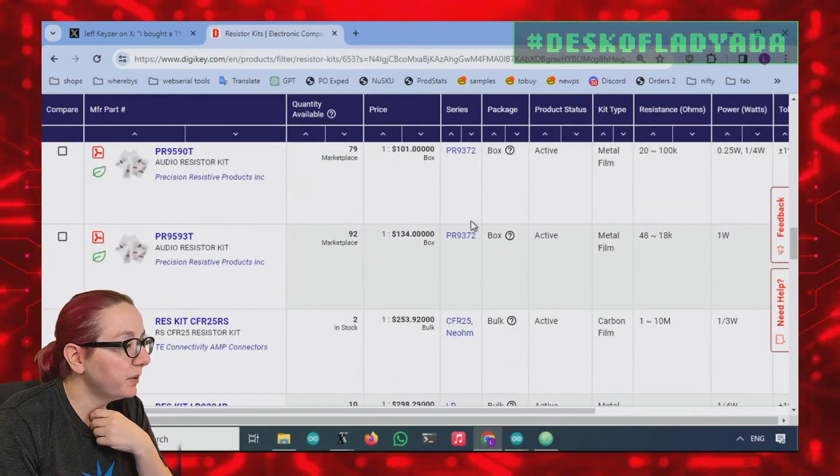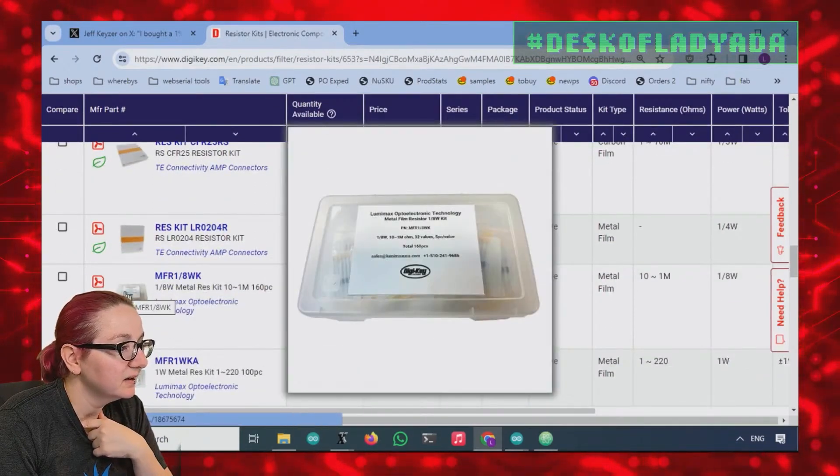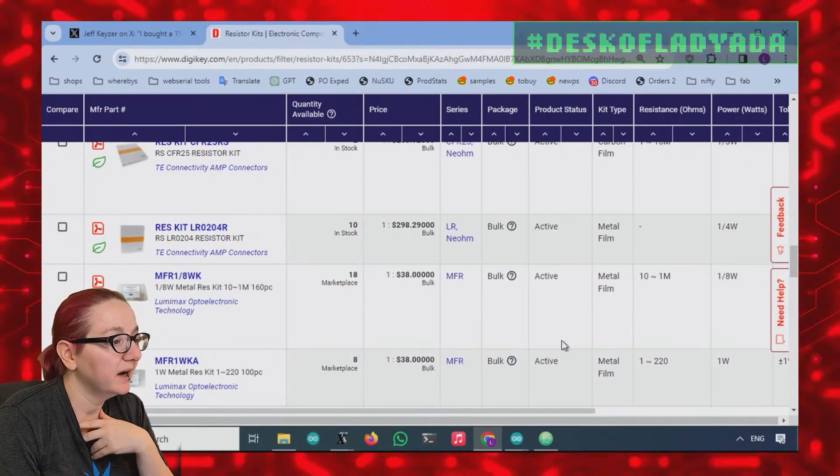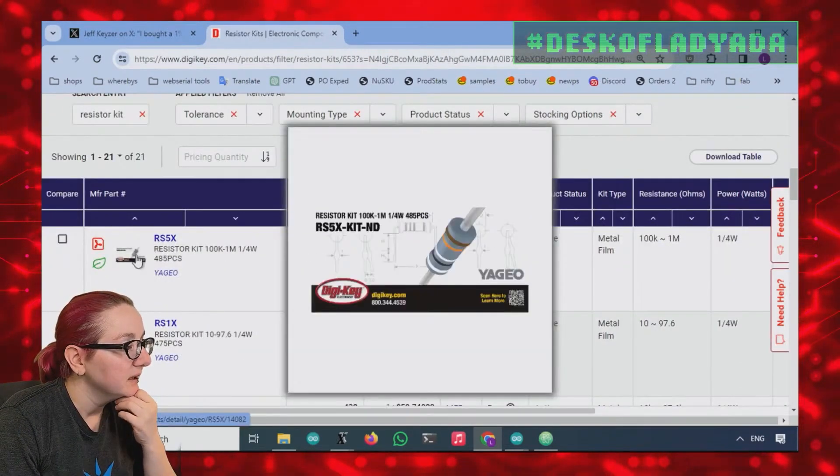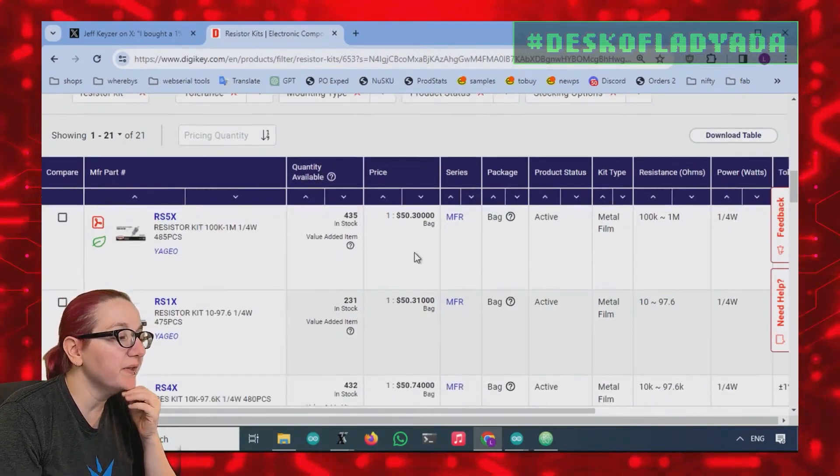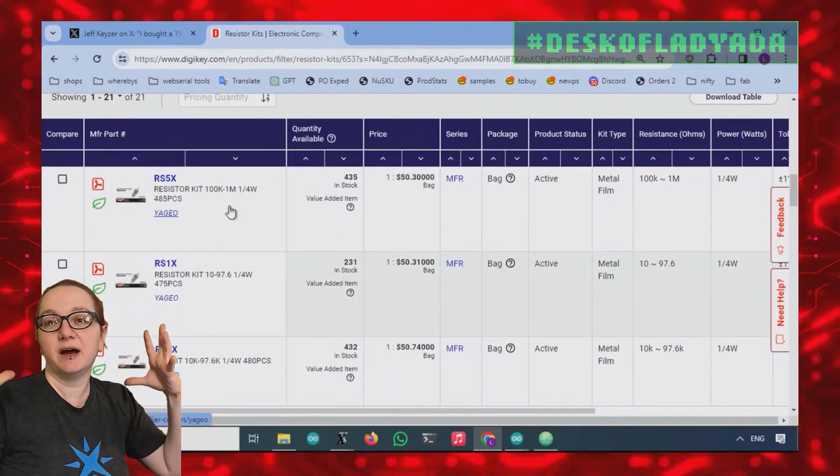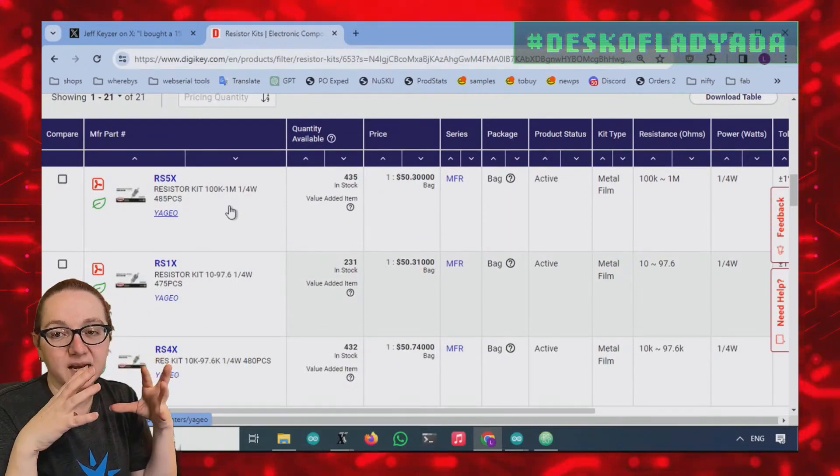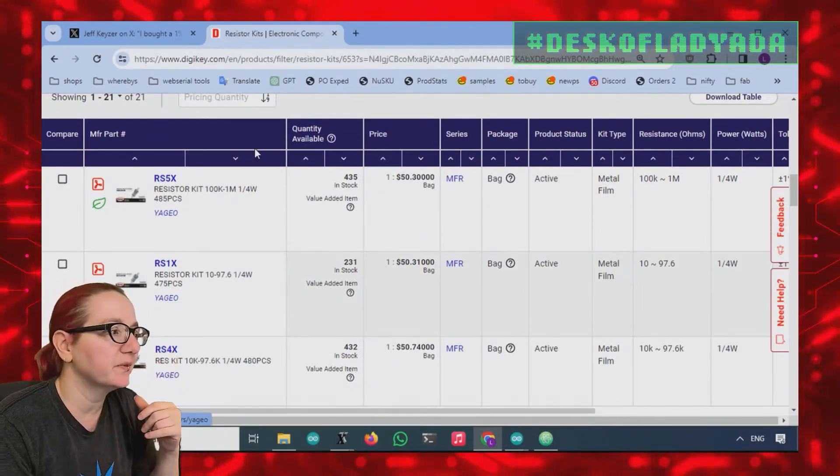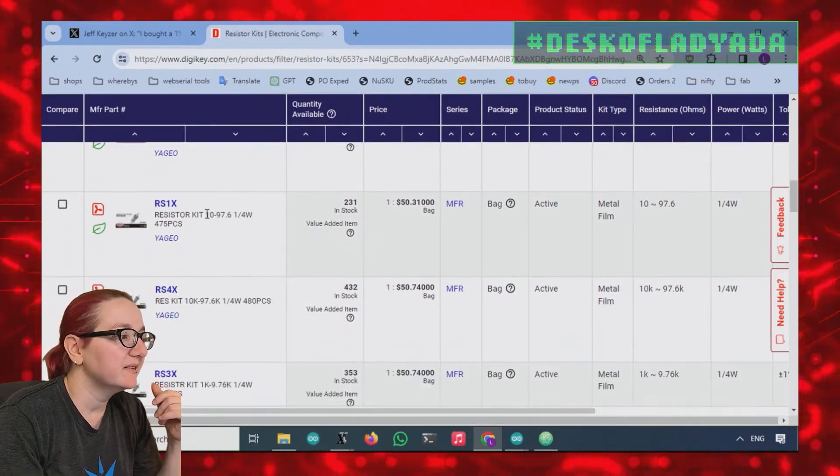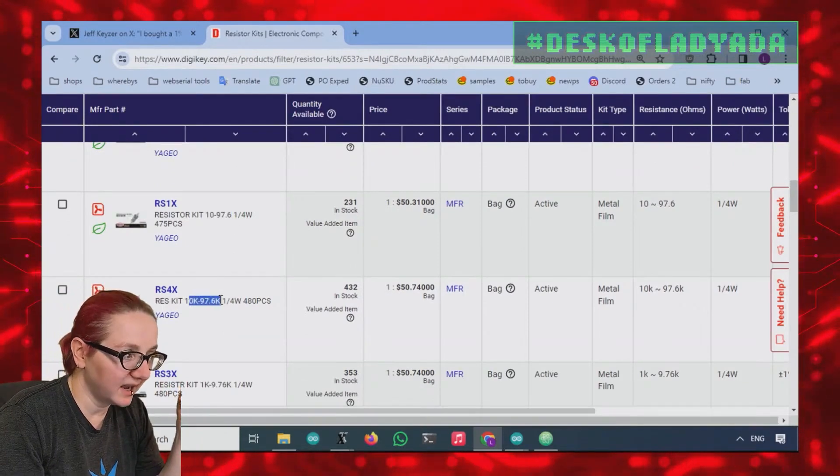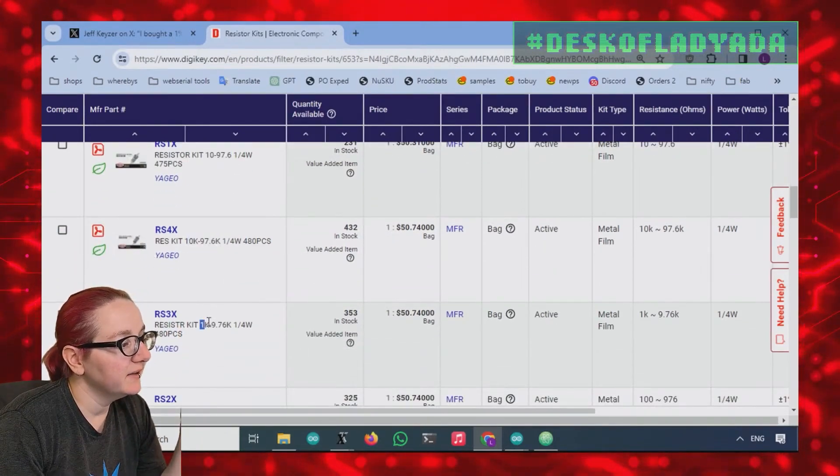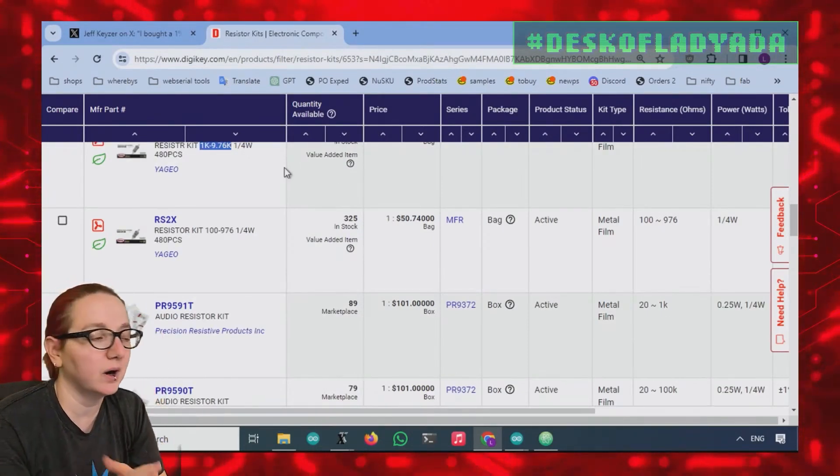The most popular pack of kits - the Yageo kits are kind of the ones they have the most in stock. But one thing to watch out for is you don't get every value. Each order you get has one decade's worth. This is the 100k to 1 megaohm, this is the 10 to 100 ohm, this is the 10k to 100k ohm, and this is the 1 to 10k. Basically, you pick which decade you want.